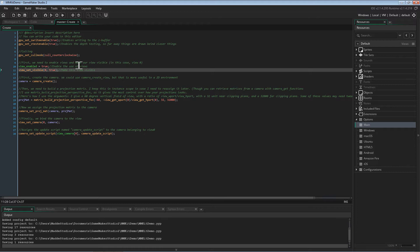Animations can be blended with each other to create smooth transitions. MMK then uses shaders to skin the meshes, which, when combined with the material system, creates some incredible possibilities.